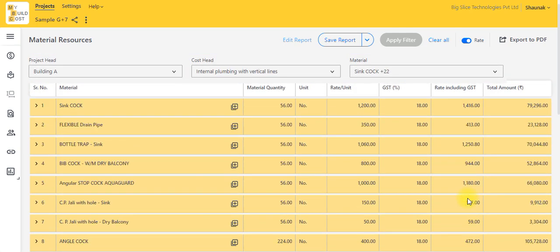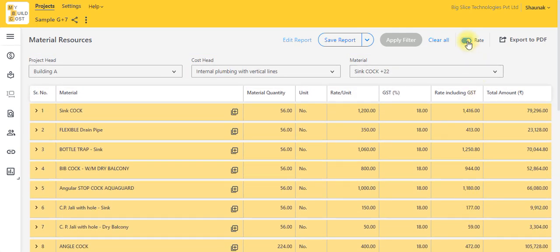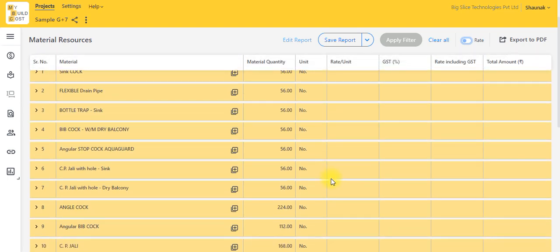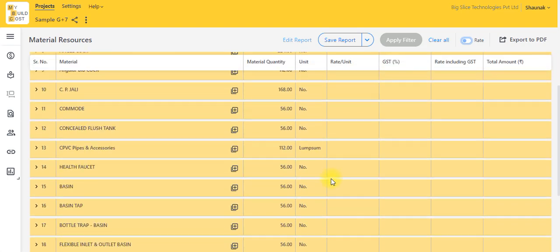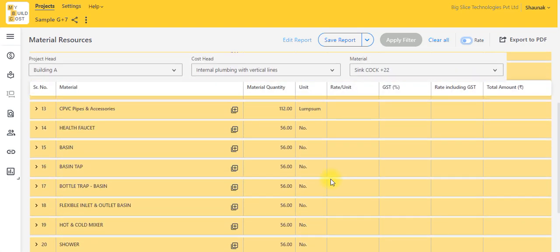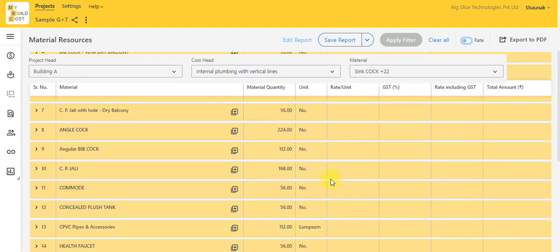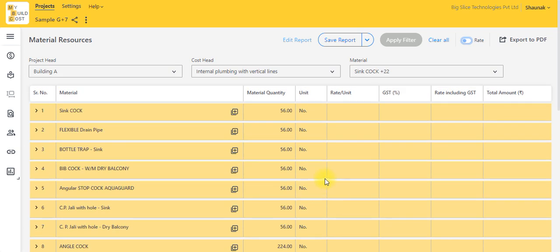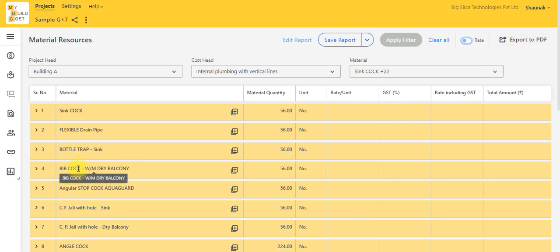If I hide the rates, this becomes my Bill of Materials. What we suggest to our users is they can export this and send it to a few suppliers who can then send quotations against this.